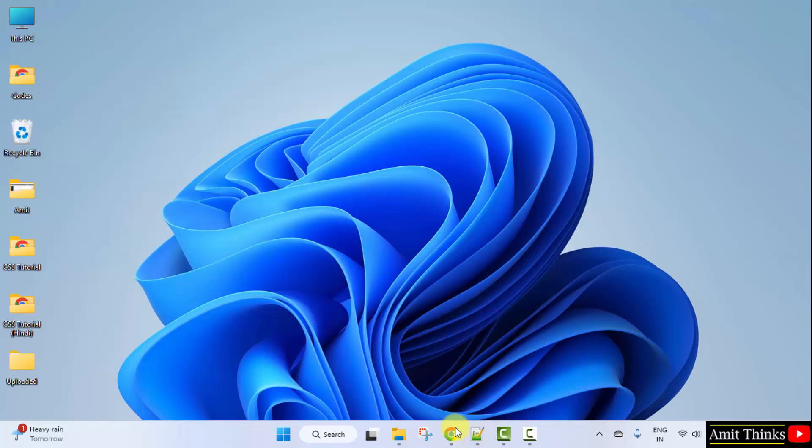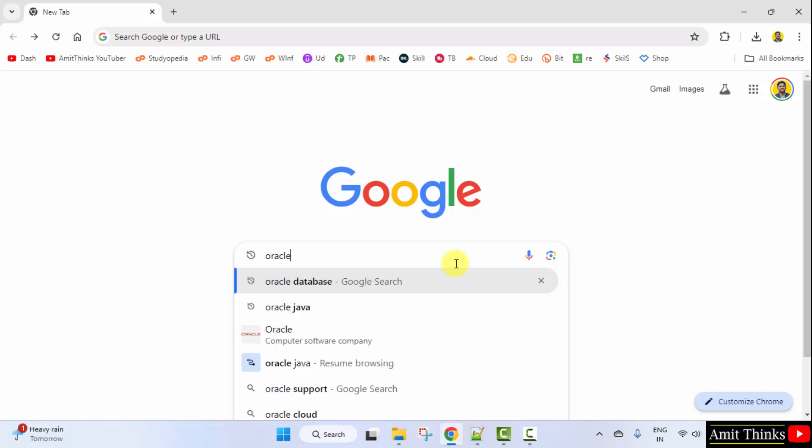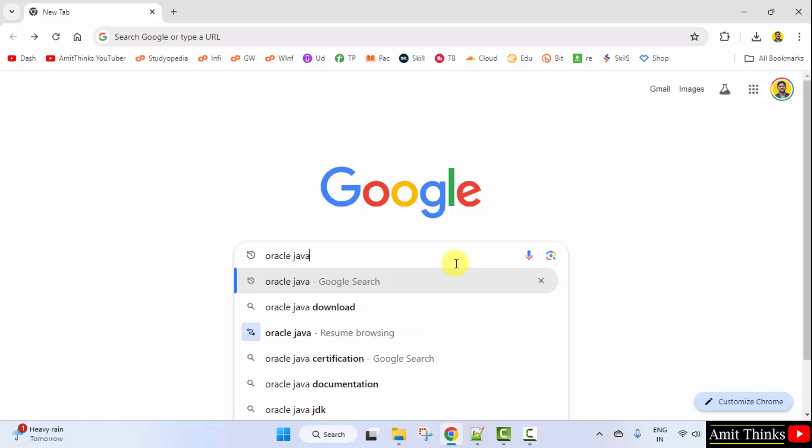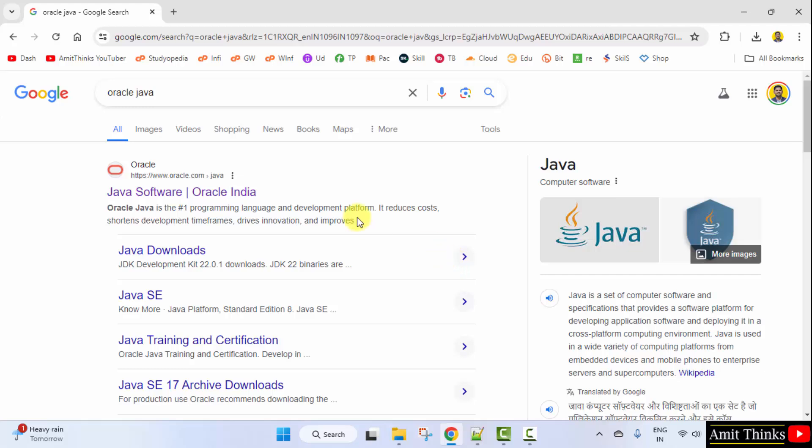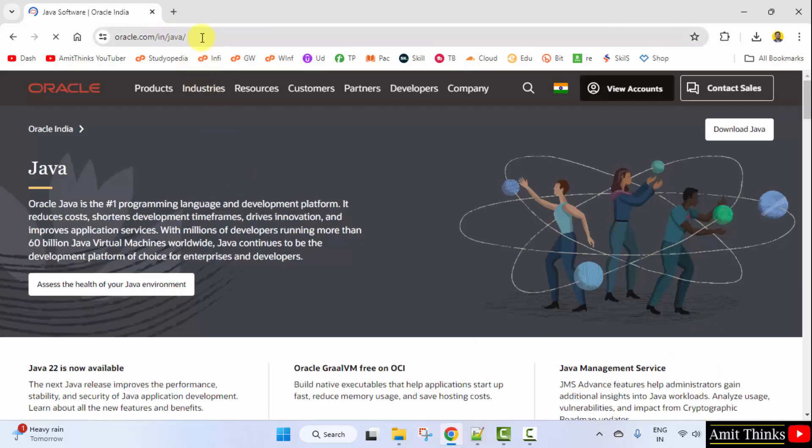At first, go to the web browser. I am using Chrome. You can use any web browser. On Google, type Oracle Java and press enter. Here is the website. Click on it. That is oracle.com/java.